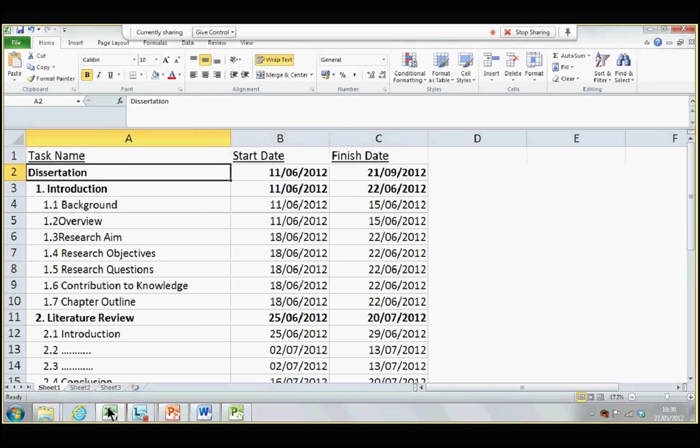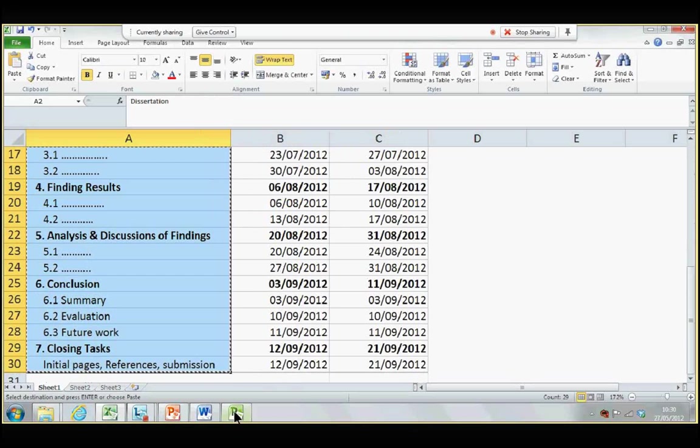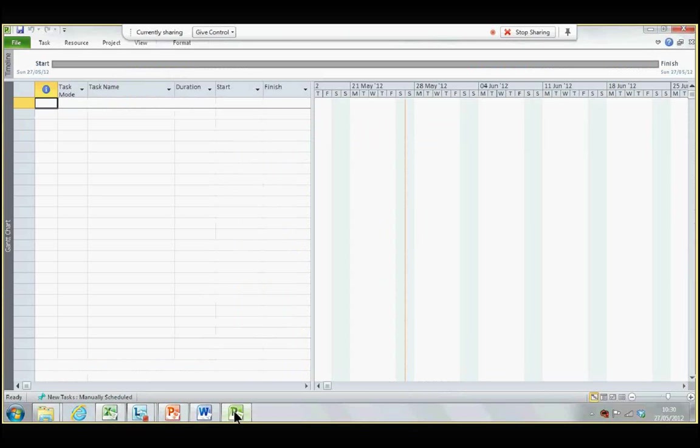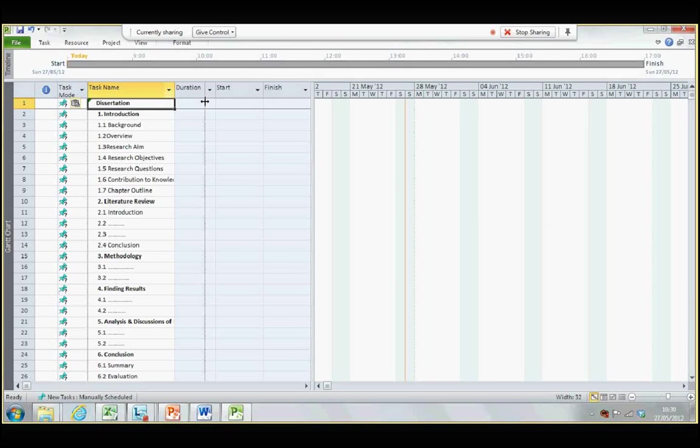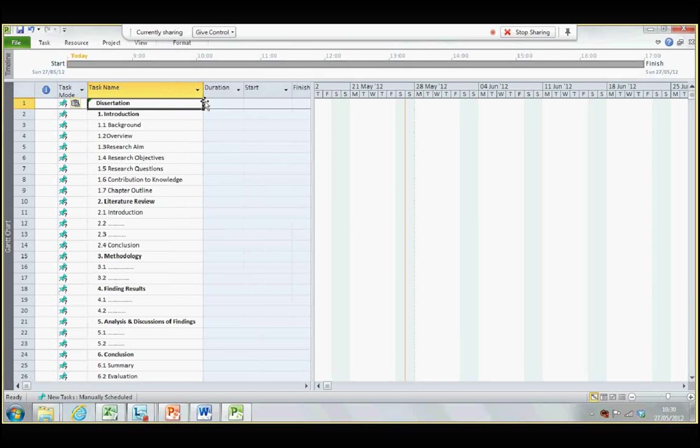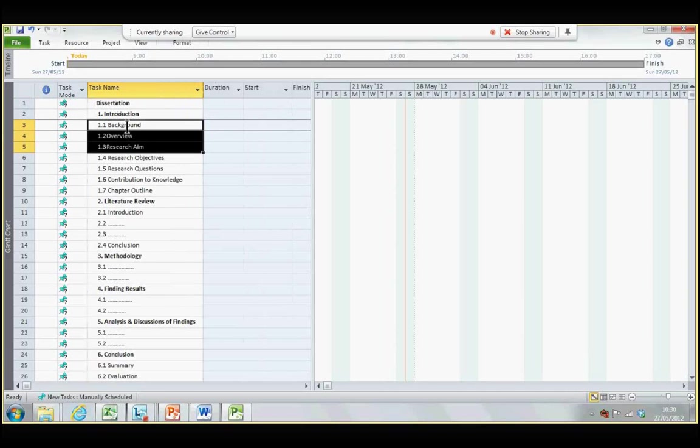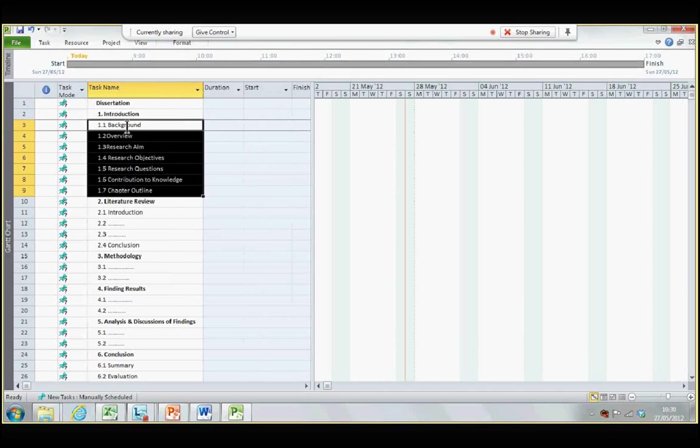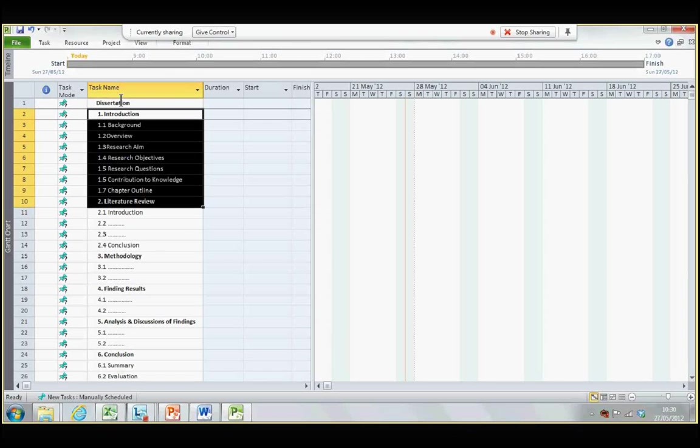Now, the first step will be to copy all the tasks and paste it in Microsoft Projects underneath the task name. Then, I want you to tell the computer that the dissertation is the whole project, and introduction, review of literature, and methodologies. These are the chapters, and all these are chapter headings. To do so, you need to do the indenting.